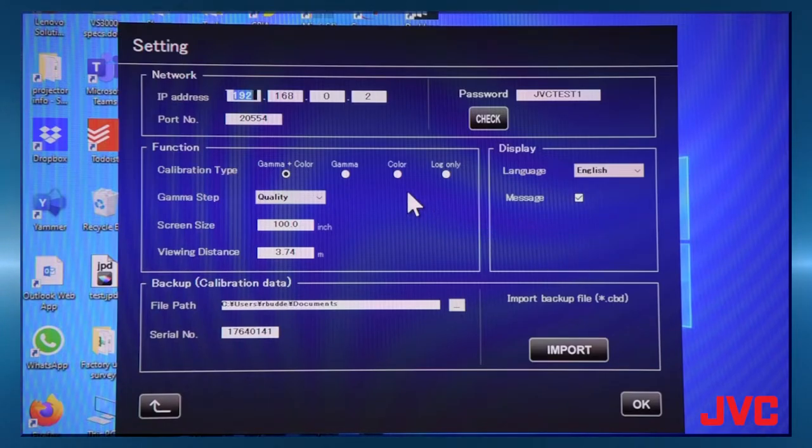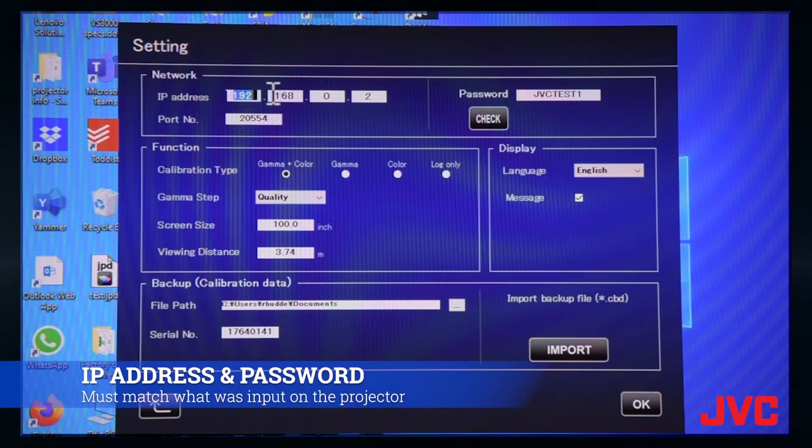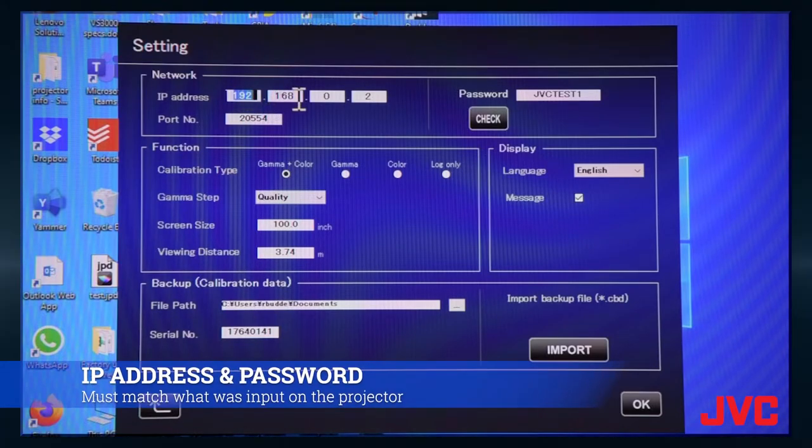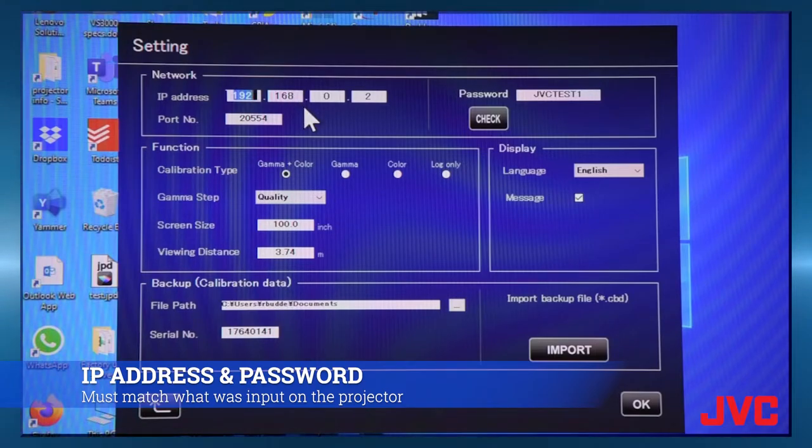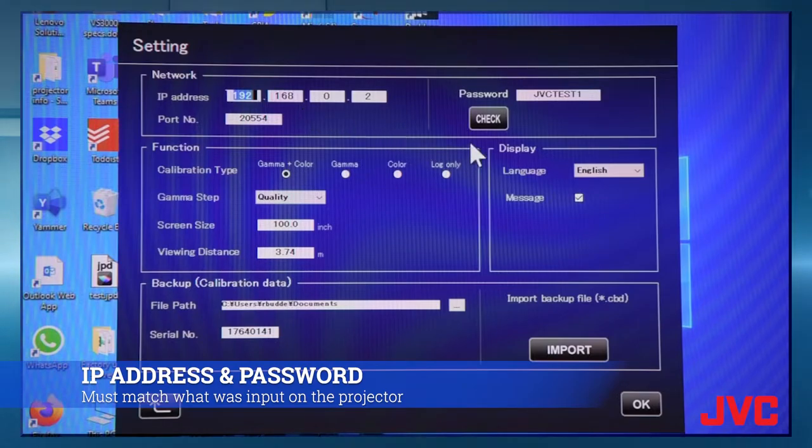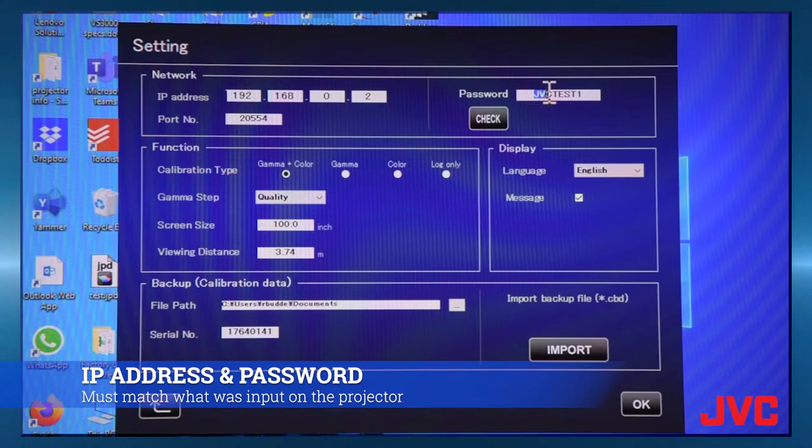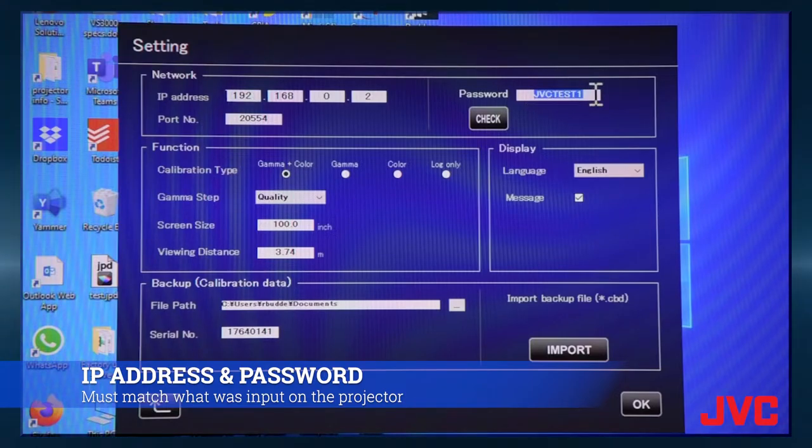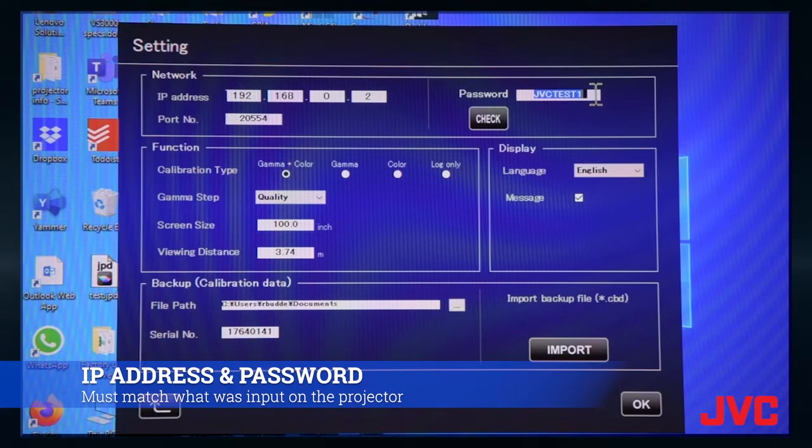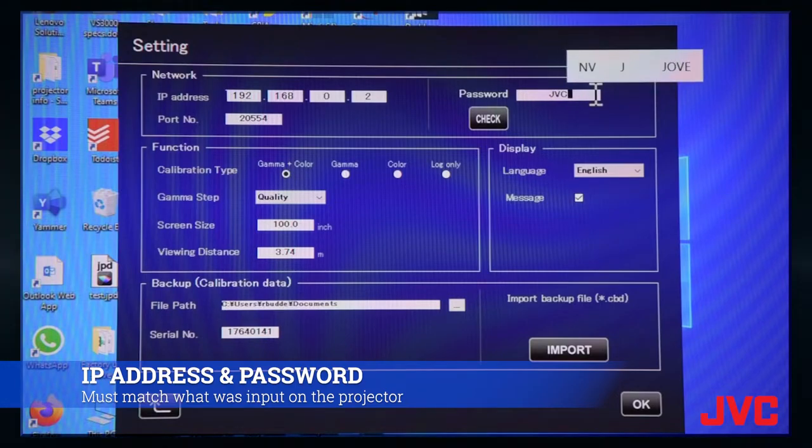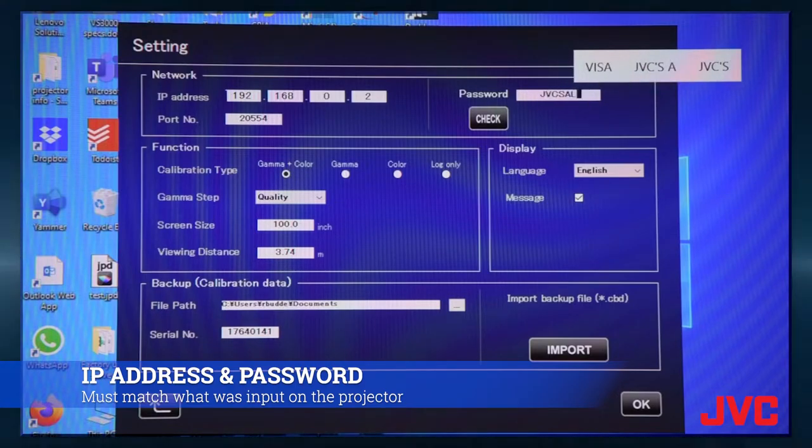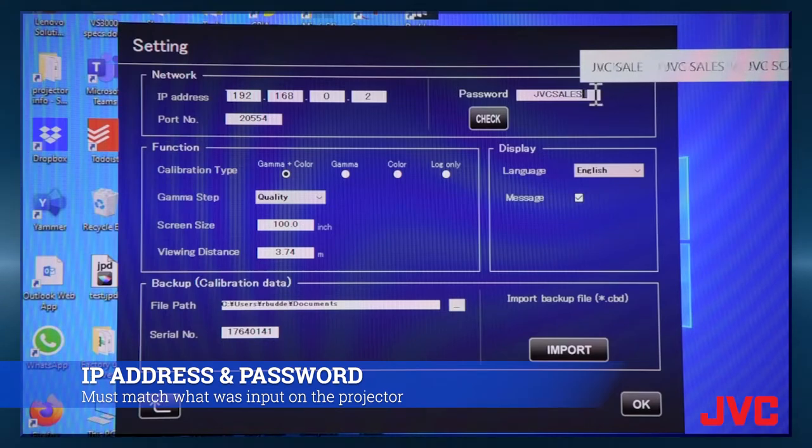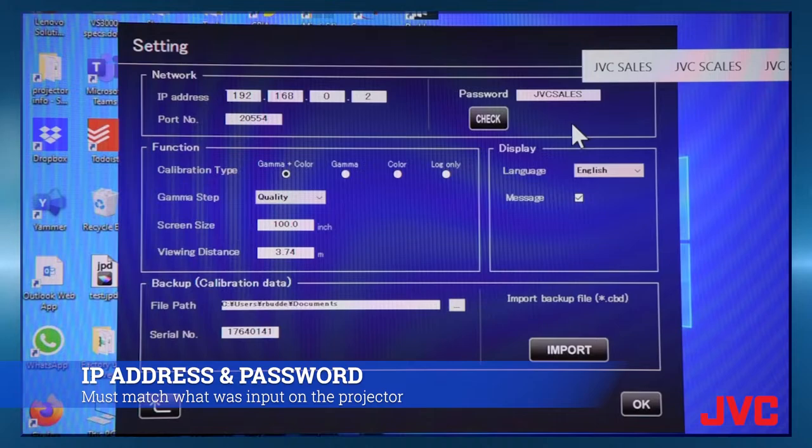So again, this address here must match the IP address of your projector. So the network IP address we set on the projector is 192.168.0.2. The password here must match the password that you set up in the OSD prior to this. So we change this to JVC sales, all caps. And hit tab.